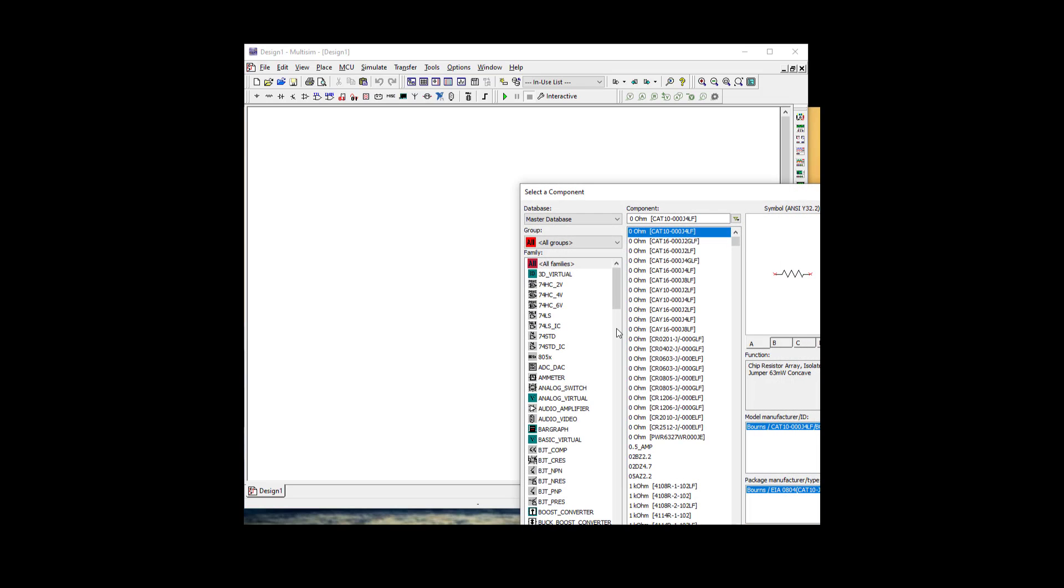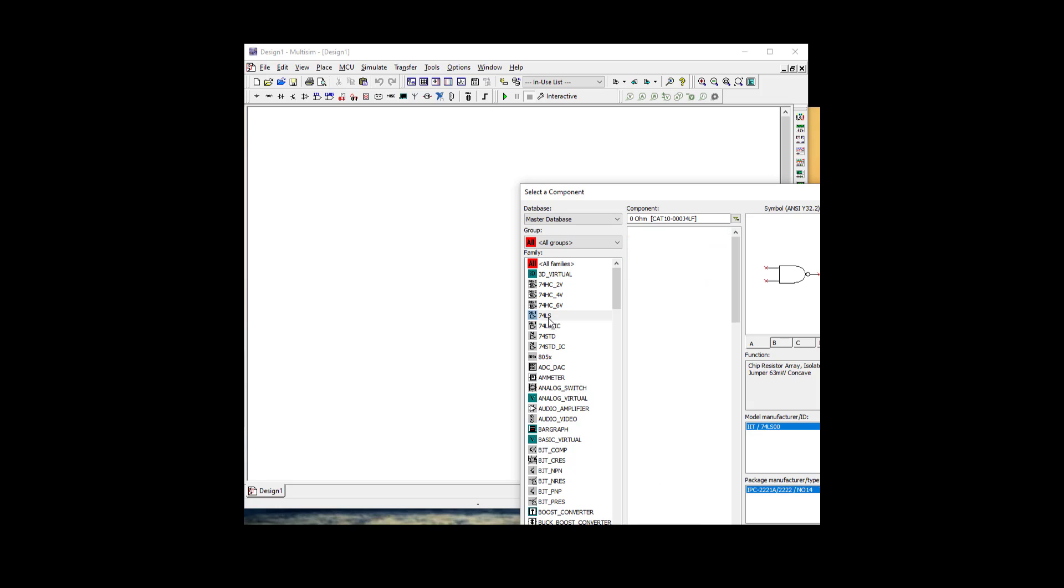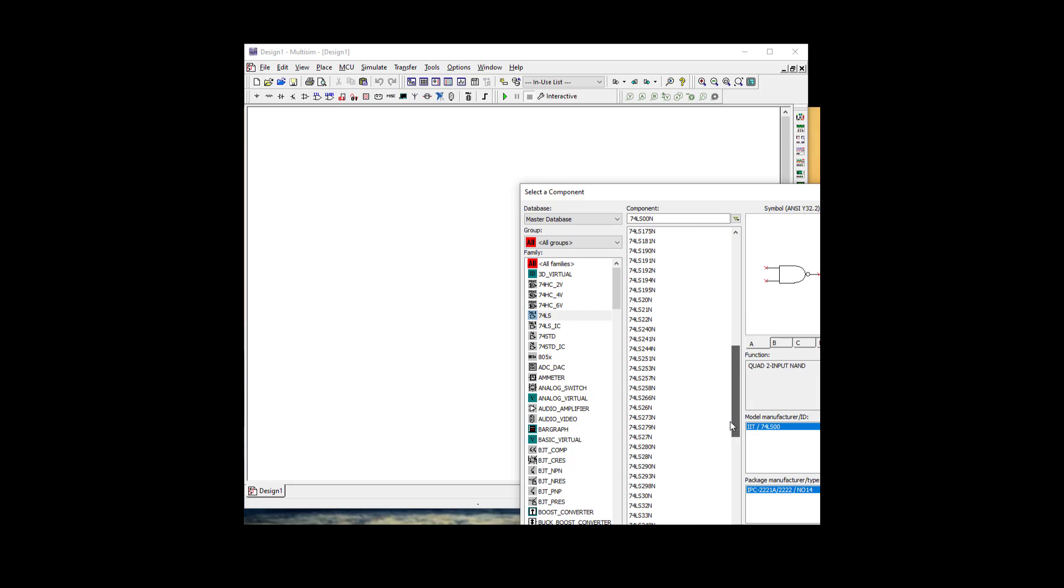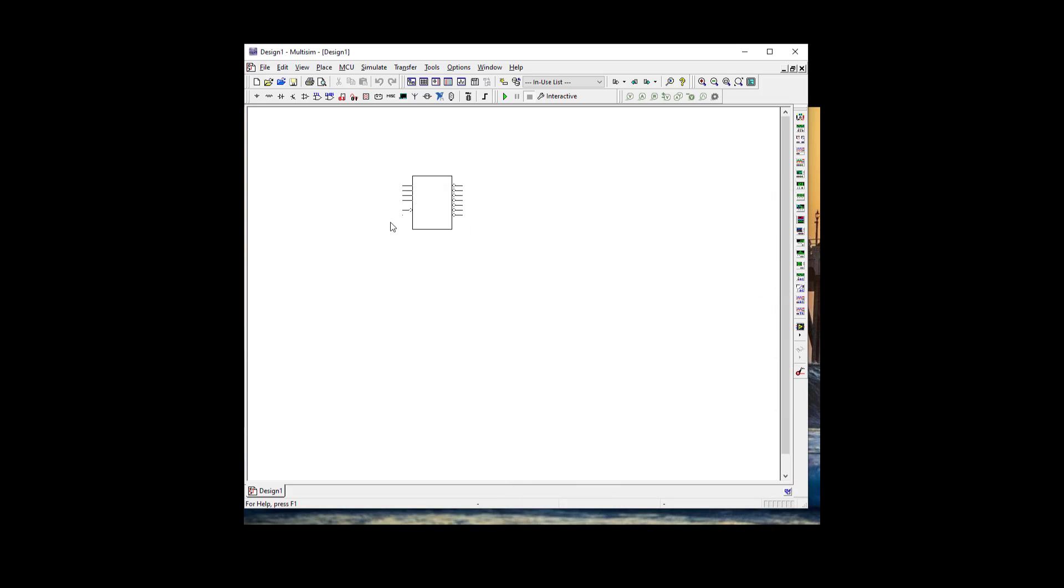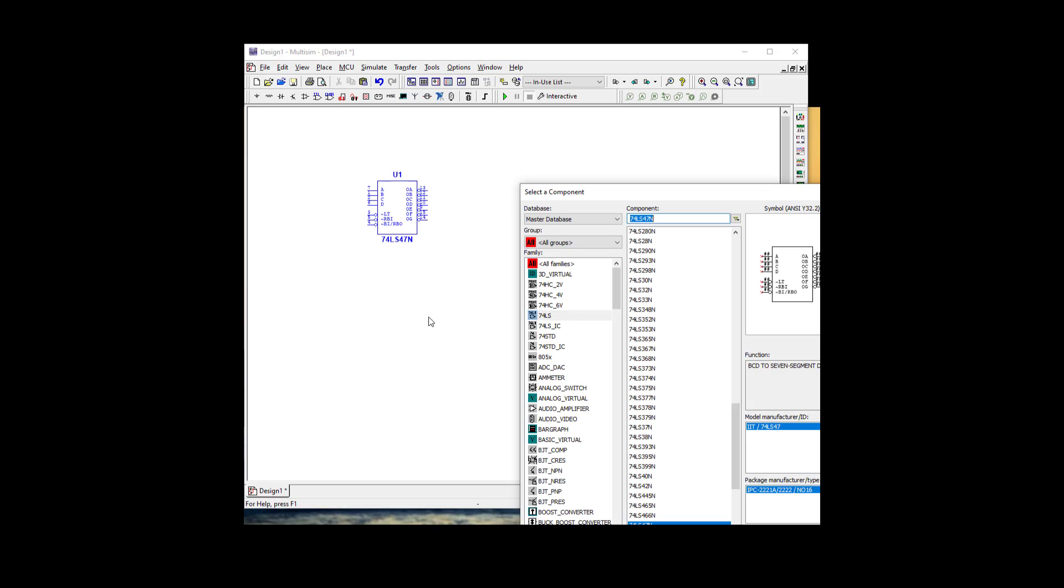We're going to need a 74LS, so let's grab a 7447 and a 7490.